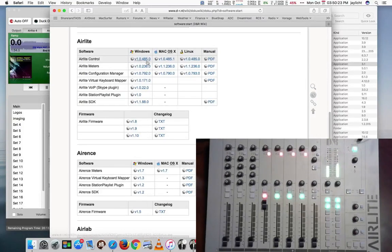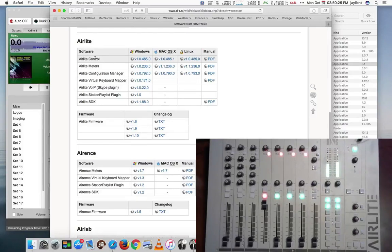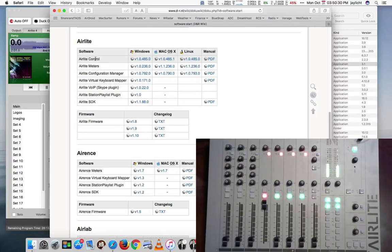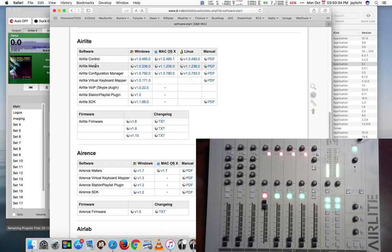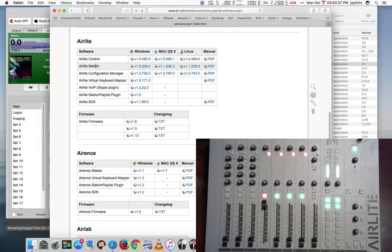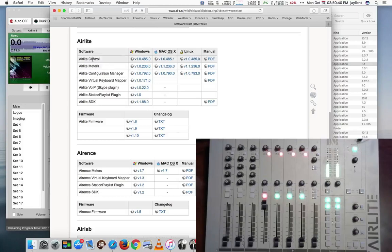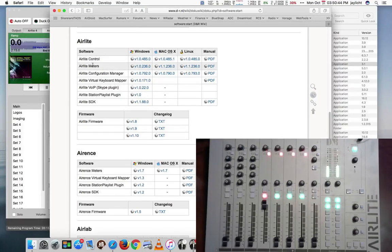So what this will do is it will make it so your control actually goes through UDP through the AirLite Control instead of directly through USB. And this allows another program to connect to the AirLite at the same time, which is their AirLite Meters. So the only real reason to use the AirLite Control and go UDP is if you also want to run their AirLite Meters program.